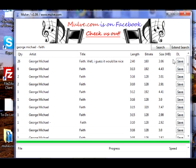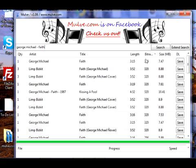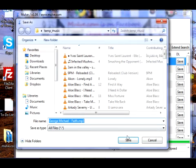It will bring you down a set of results. You can sort by length, bitrate, size, girth, circumference, and all the other stuff. So, George Michael and Faith — 320 bitrate, 7 megabytes.